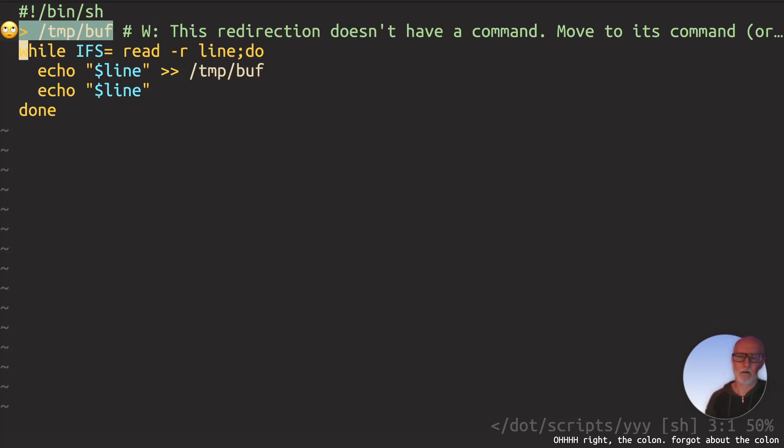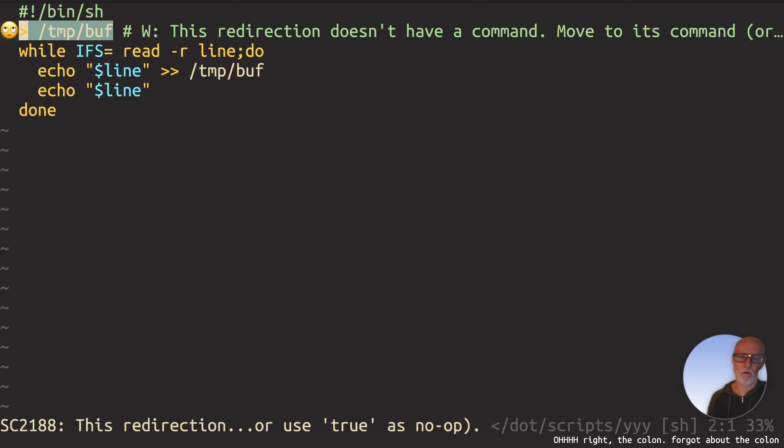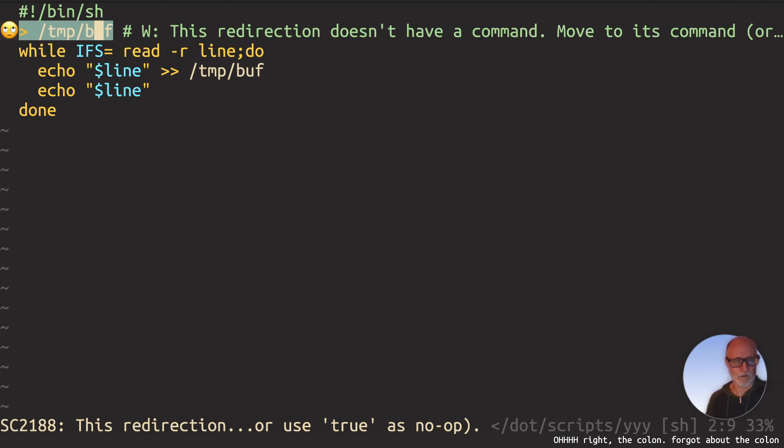Here's a quick video about a very common shell check error using a really common technique for truncating a file. So the first question I have, pause the video, see if you know the answer. So what does this do? There's a greater than sign there, and it's pointing to temp buff, right? What does that do?